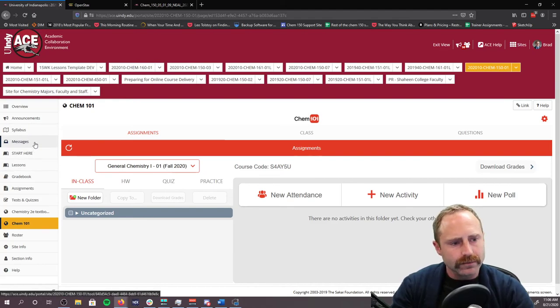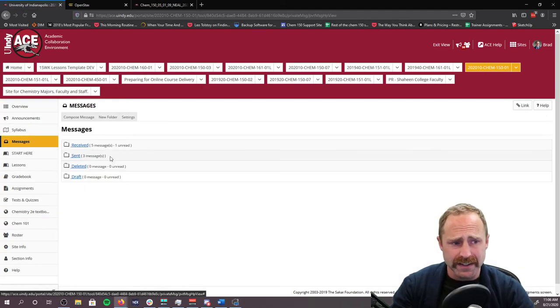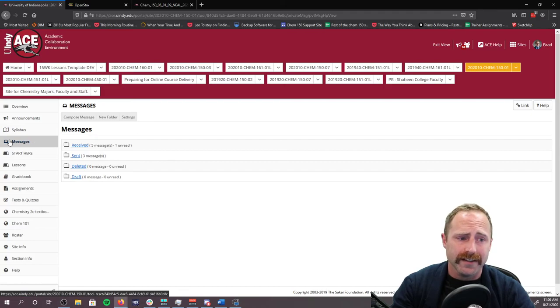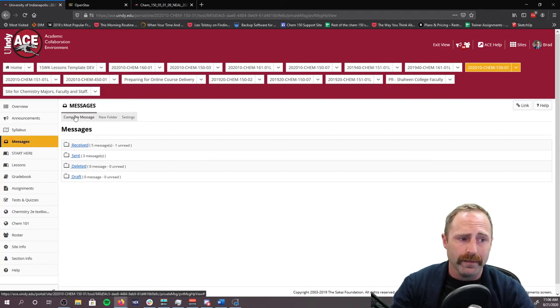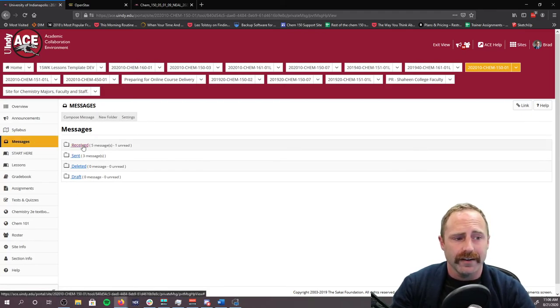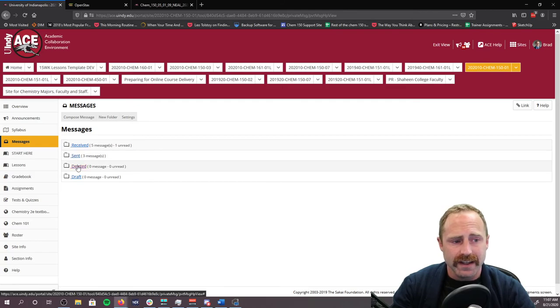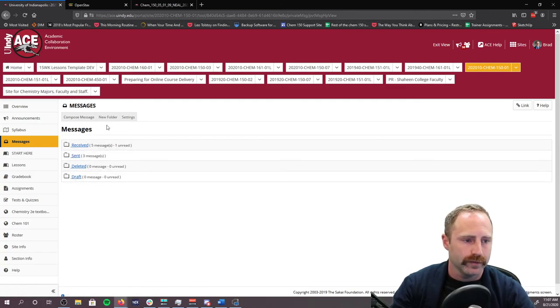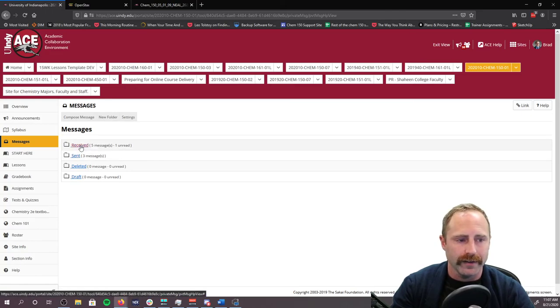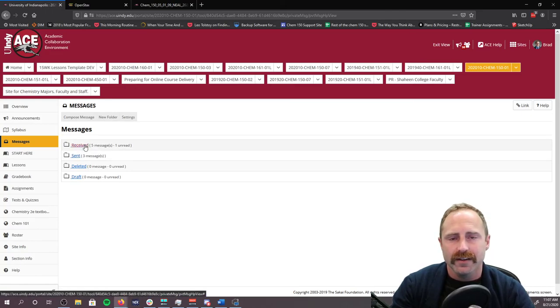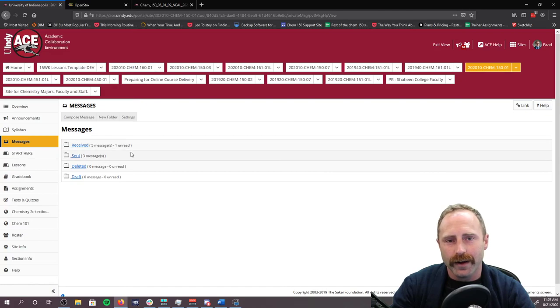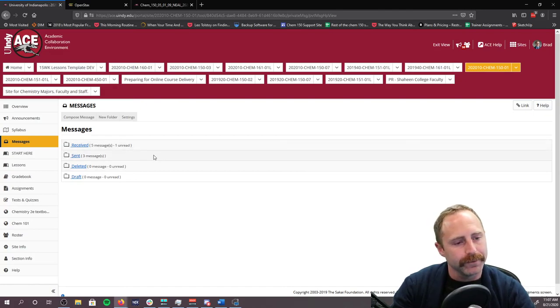Last thing, messages. When you're in here in the messages, you'll be able to compose a message, et cetera. You're going to have received sent deleted drafts. Just hit the compose or click on the received so that you can see what you've got. Look, I've got one unread message. Very exciting.